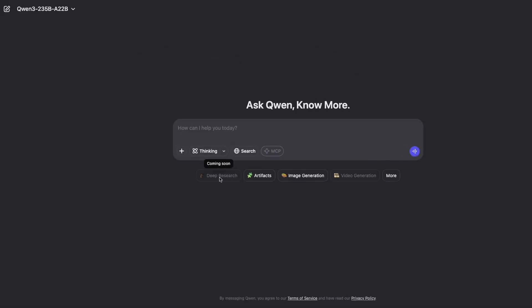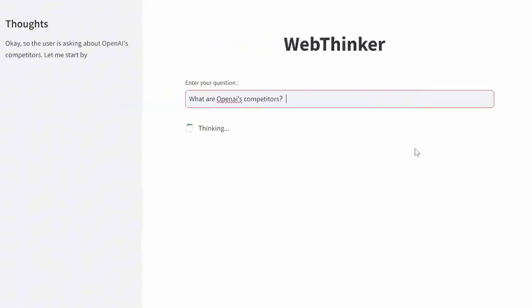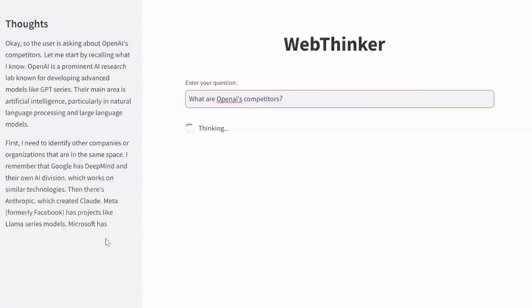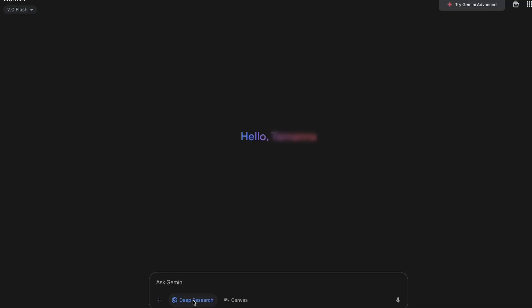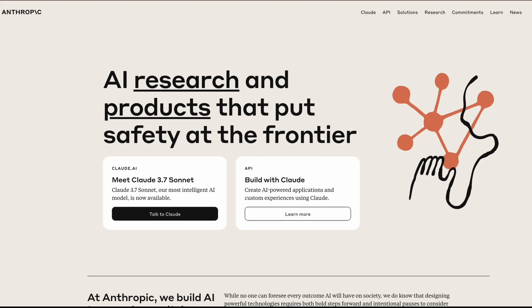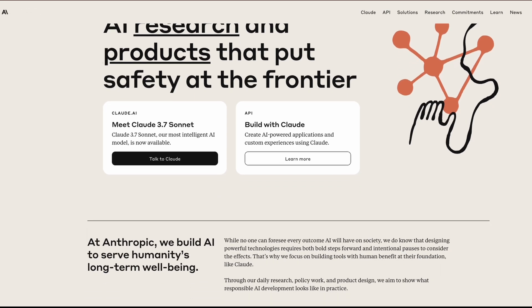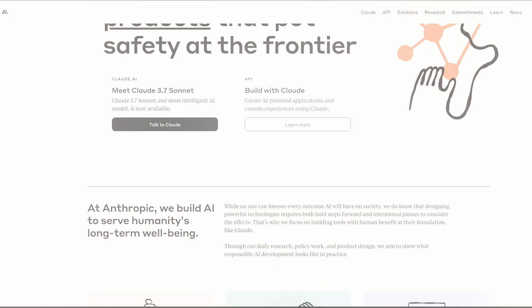I can't believe these tools are open-source and available for anyone to use, especially while Google, OpenAI, and Anthropic still keep their best stuff locked behind paywalls or APIs.